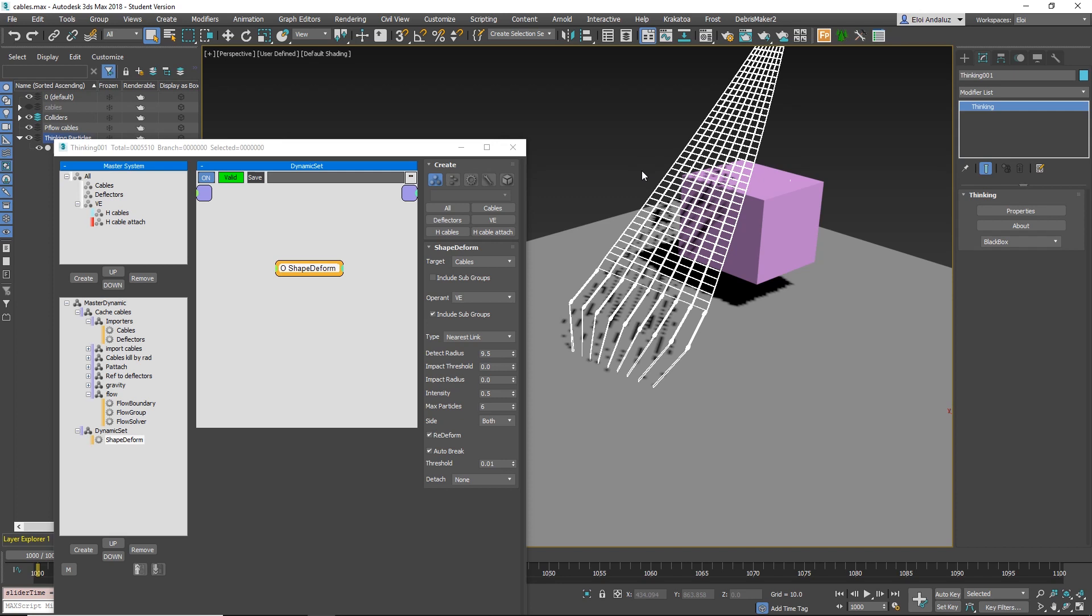But it was breaking all the procedural stuff in TP. So now with shape-deform, we can keep everything in TP. It's awesome.